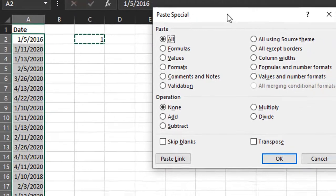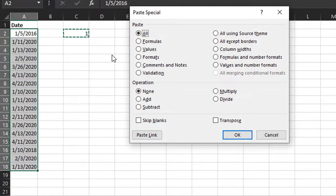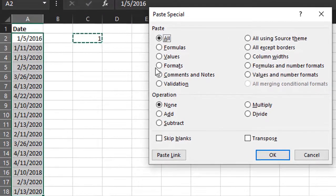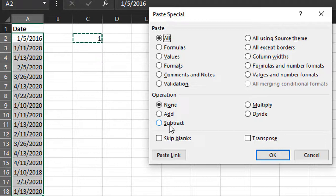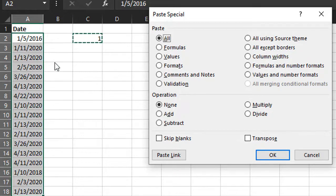Now we'll open up the Paste Special menu. On the Paste Special menu here, we have this operation section that will allow us to add, subtract, or even multiply or divide these selected values by the number that we have copied or by the value that we have copied.